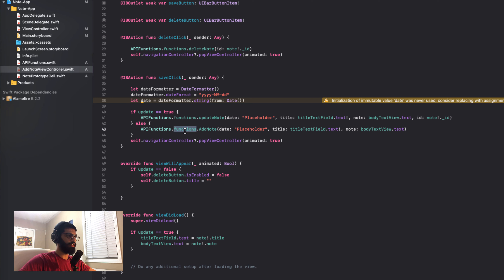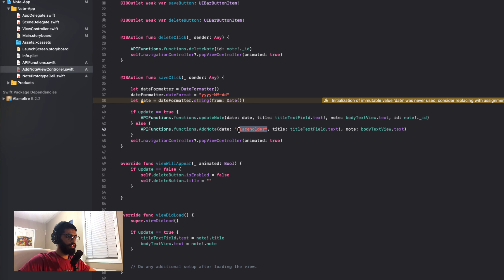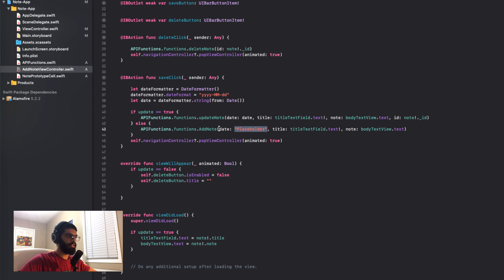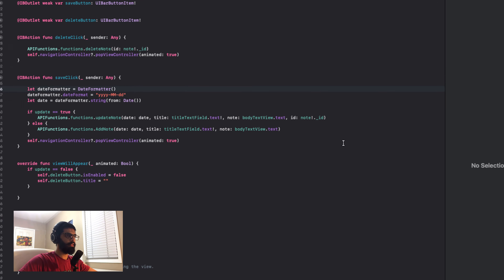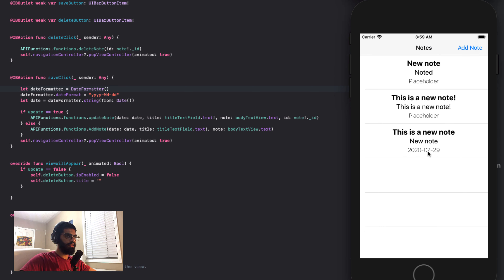Now where we were sending placeholder in my API functions, I'll just send in date instead. I refresh my app, create a new note — 'this is a new note' — and once I save it, it tells me the date it was created. It says 2020-07-29, which means July 29th this note was created.